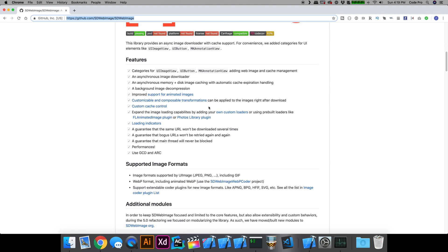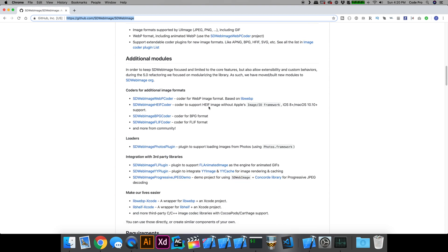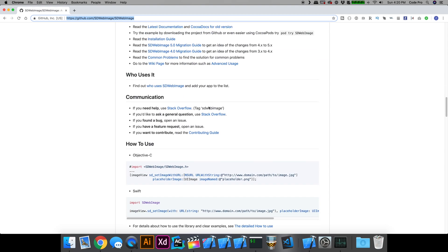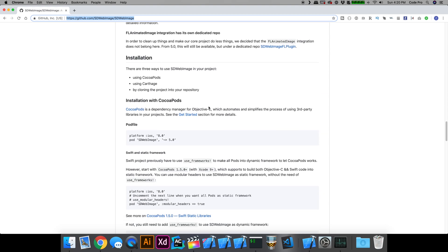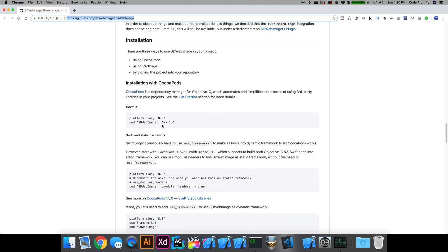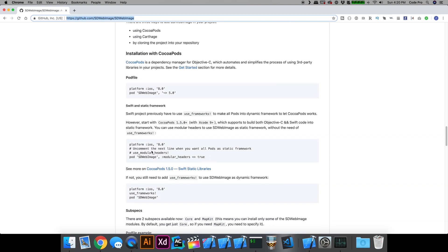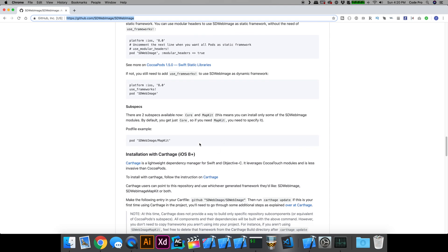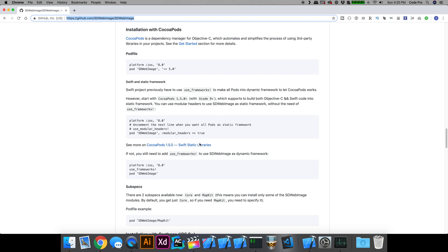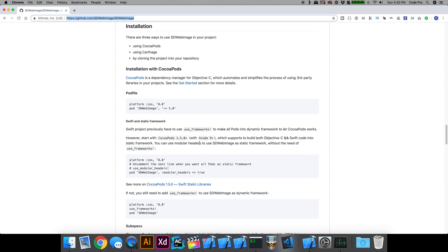For installation, what we're going to do is use CocoaPods. If you scroll down here, there are CocoaPods installation instructions as well as Carthage. I'm going to use CocoaPods, so let's go ahead and go into Xcode and get our pod file set up and install SDWebImage through CocoaPods.